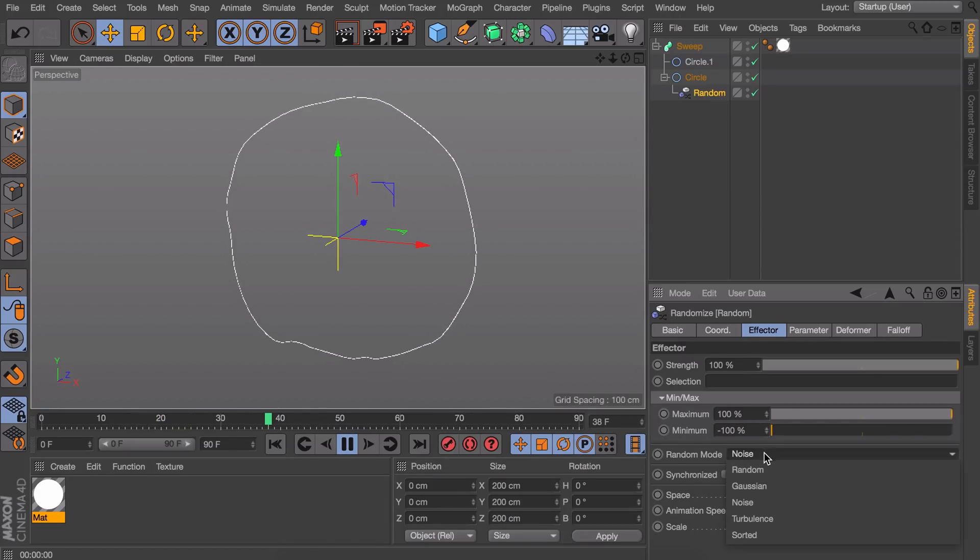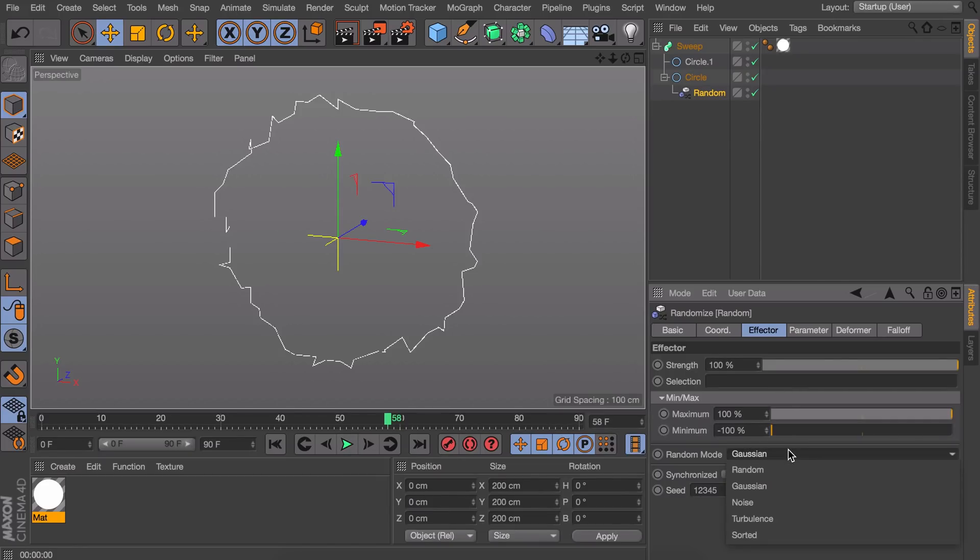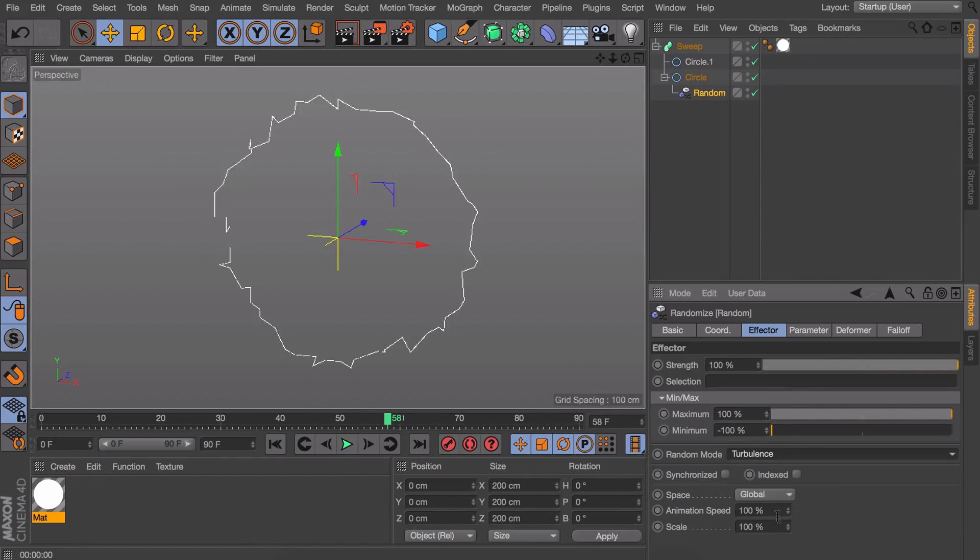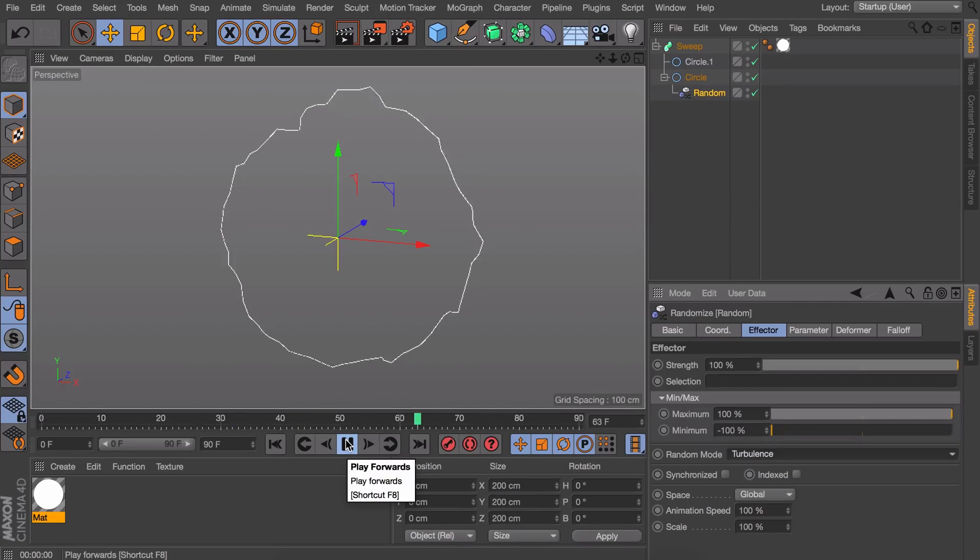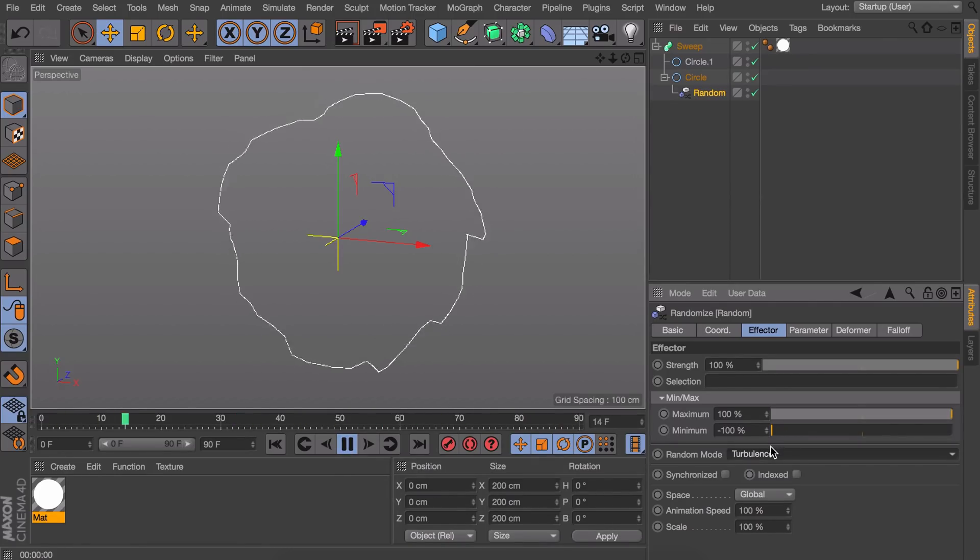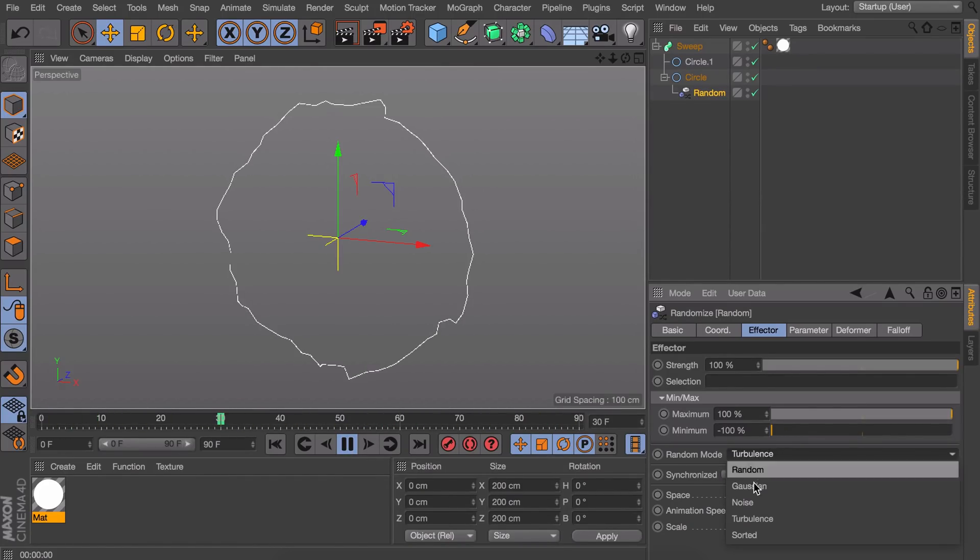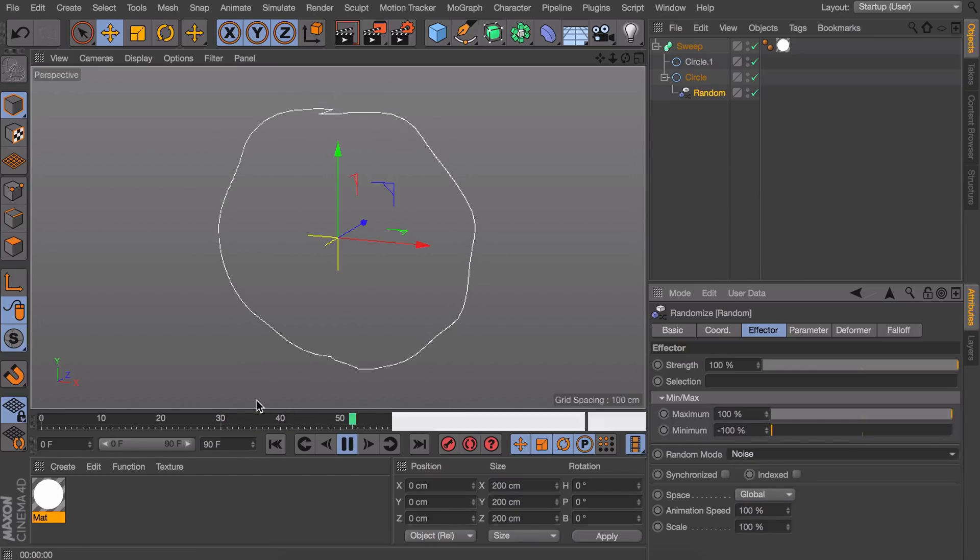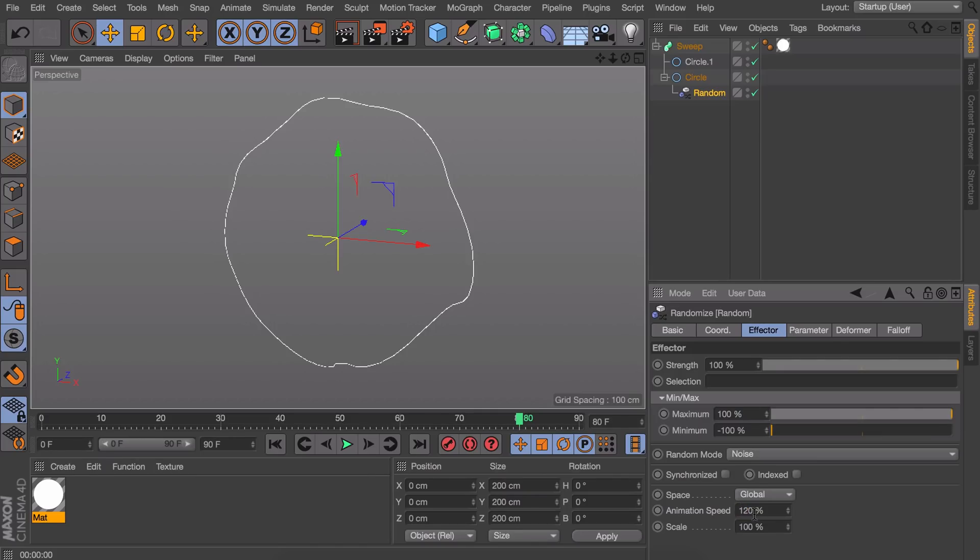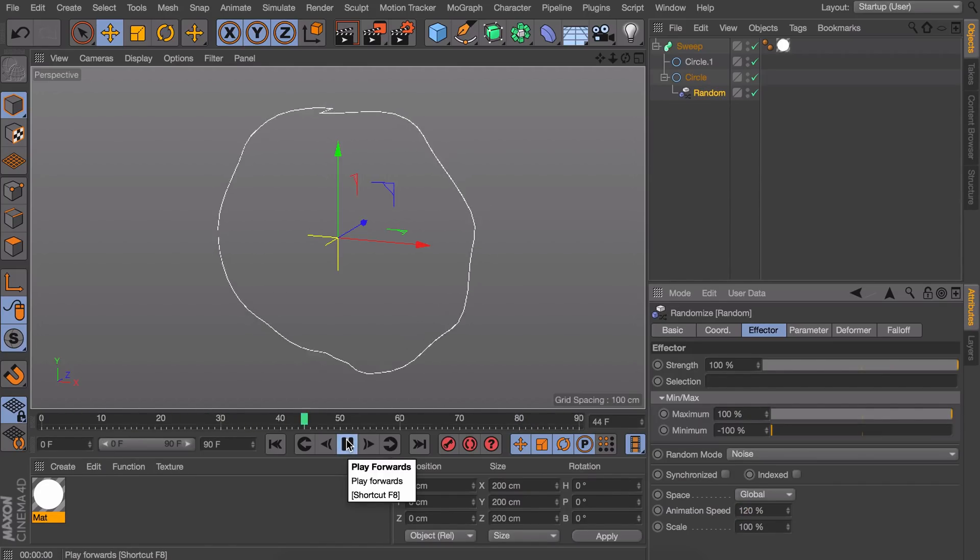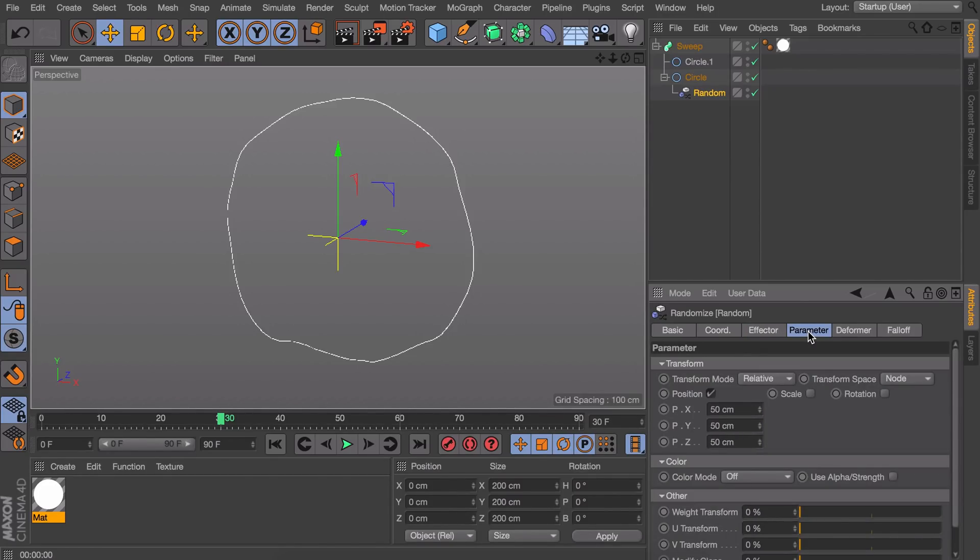If you would use Gaussian for example it isn't moving. But I think turbulence is also moving. That's another option which looks more electric in my opinion. But let's go for noise. You can also change the speed down here if you want to. And also if you want to affect how the points are being moved you can go to parameter.